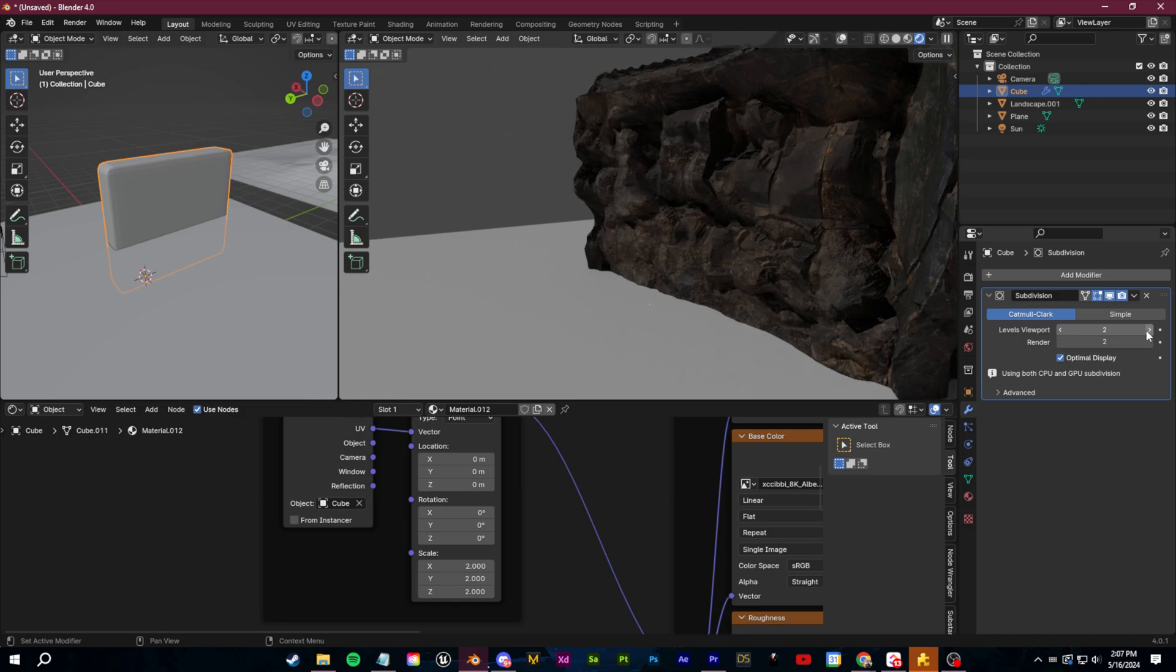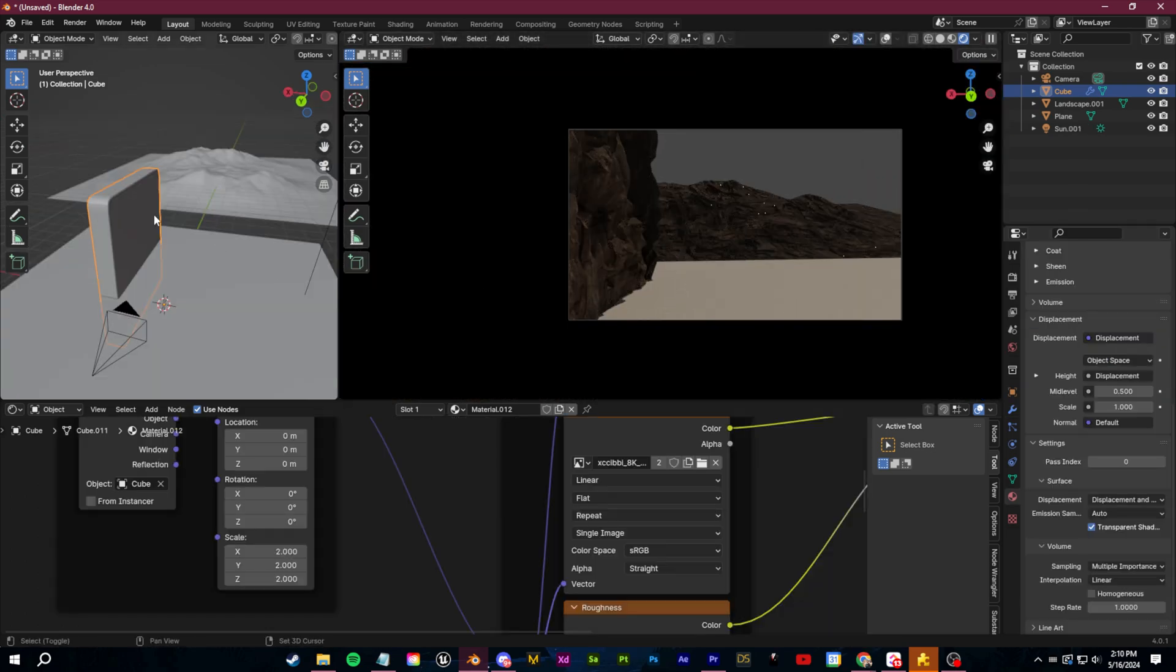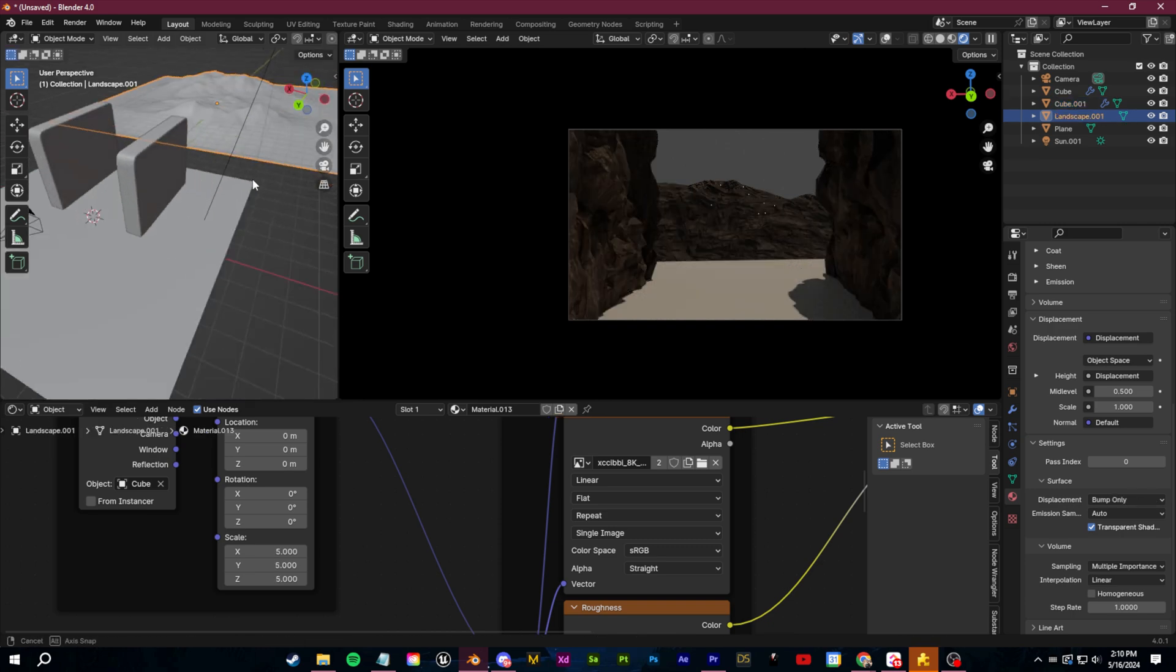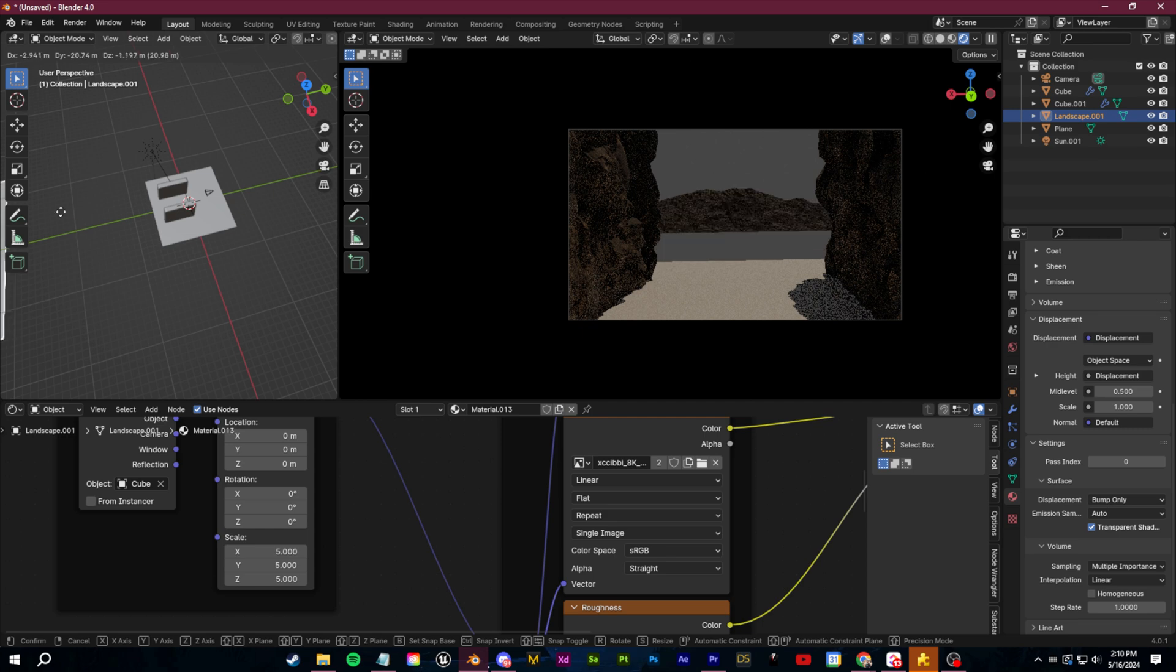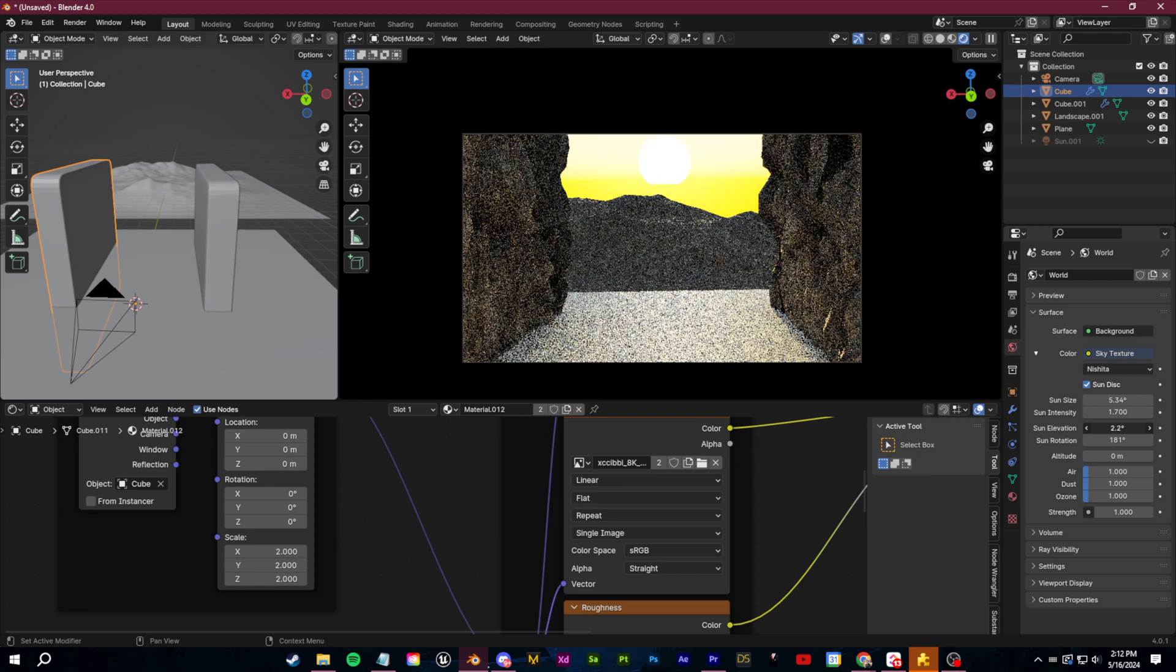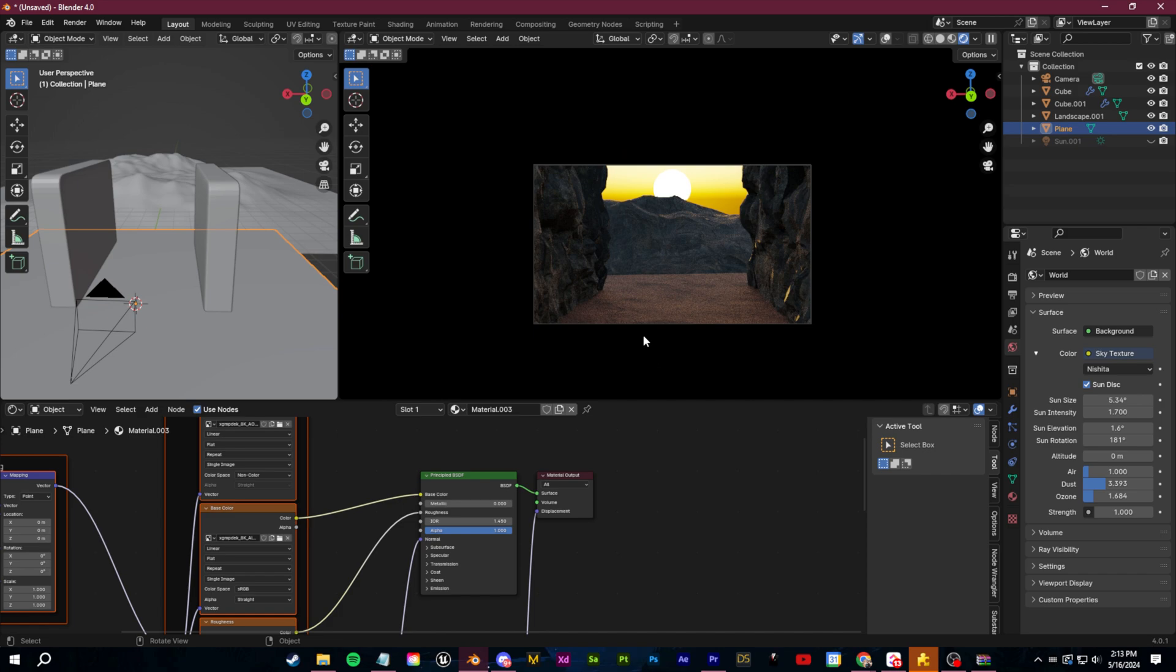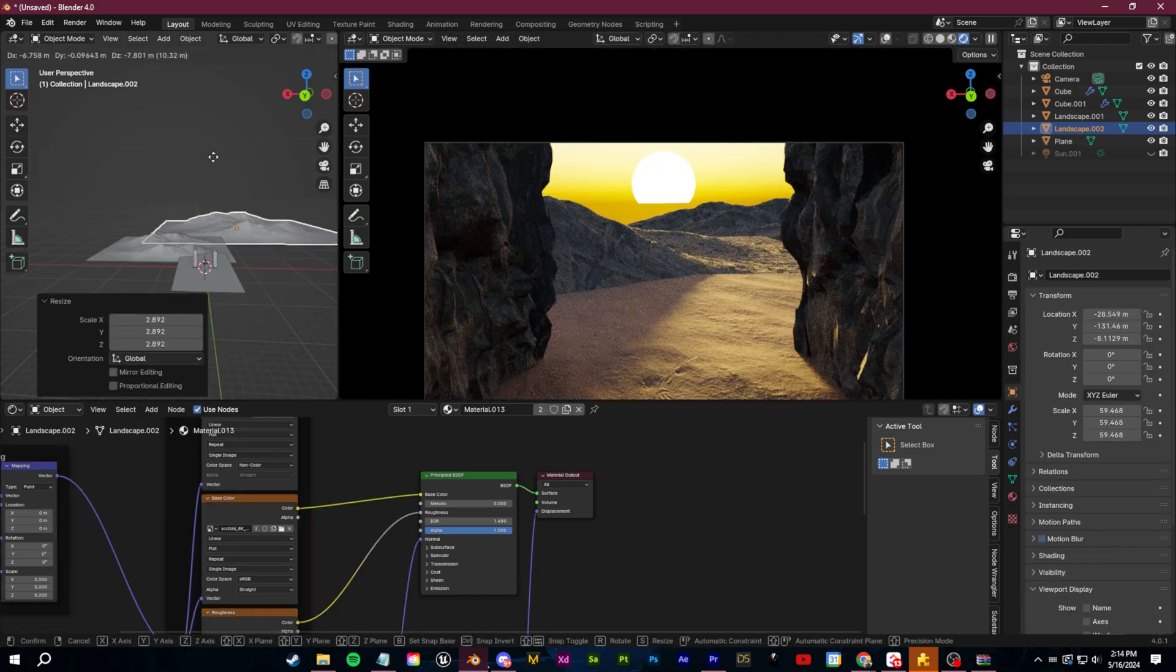From here, I can easily make a full sandy desert environment within like five minutes by just duplicating this rocky wall and then adding in some of those landscapes from tip one to serve as our background. I can go to my environment section and add in a sky environment and then just mess around with the sun settings.